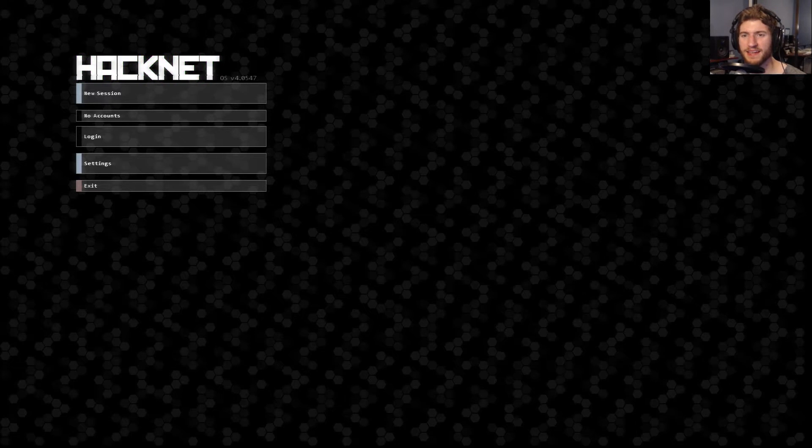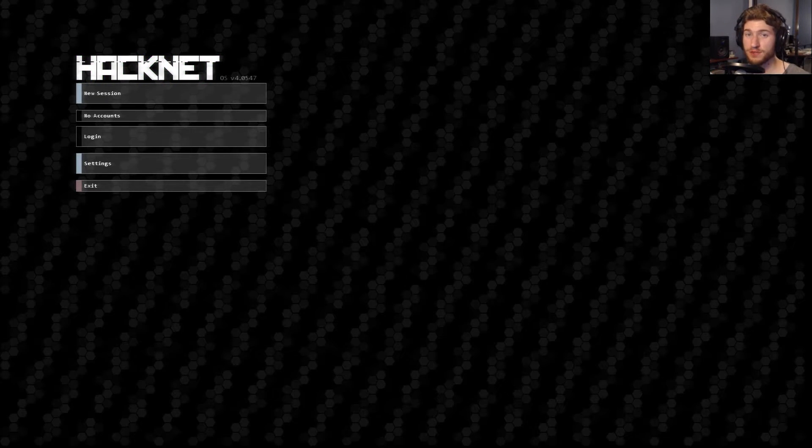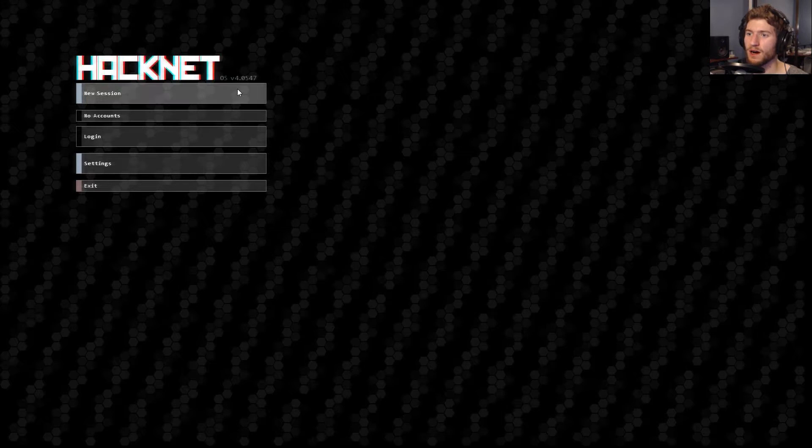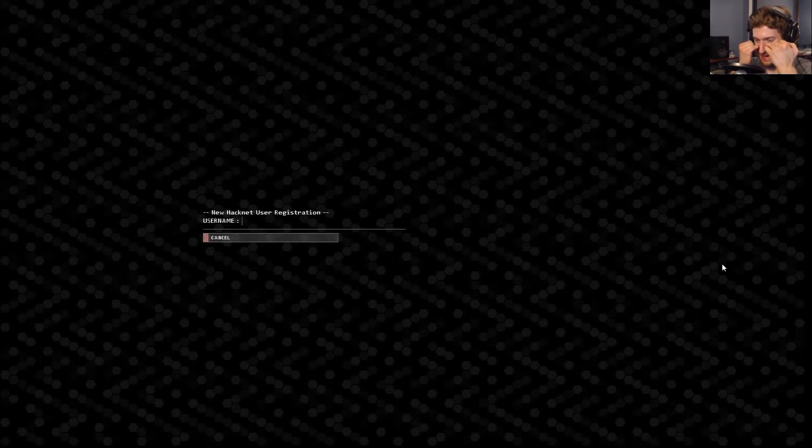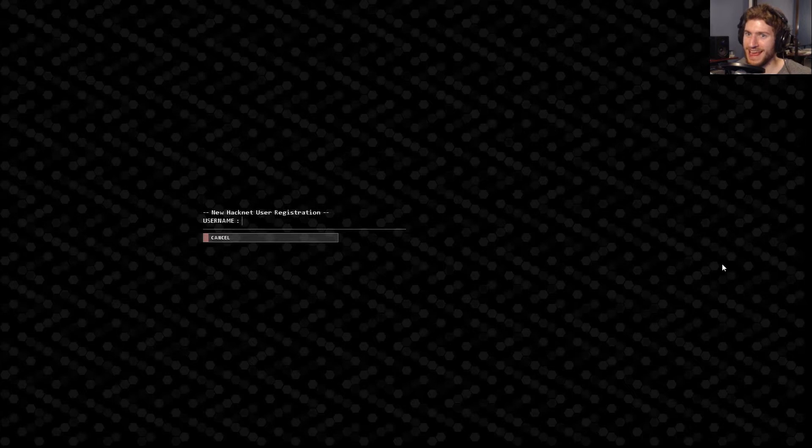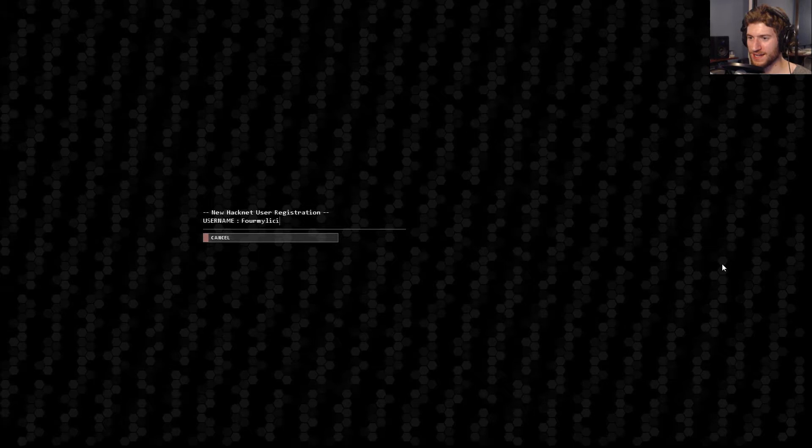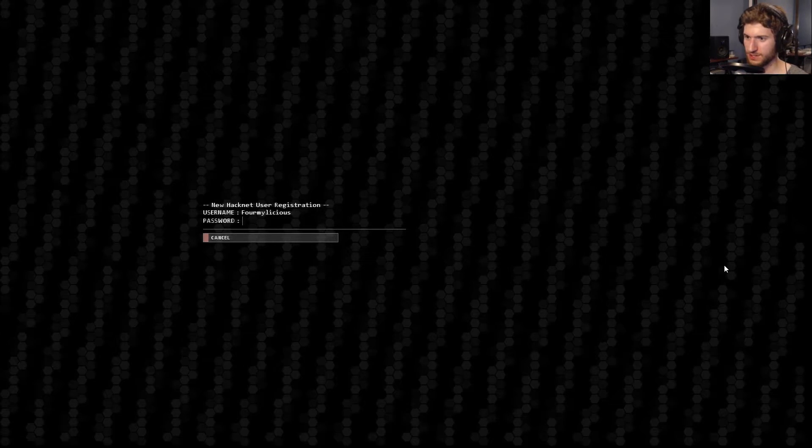Welcome to Let's Play Hacknet. My name is Formile, and this is a user-donated game. I know nothing about it, but I'm going to start playing it. I think it's about hacking or something, I'm guessing by the name, so we're going to do Formilecius. Enter.